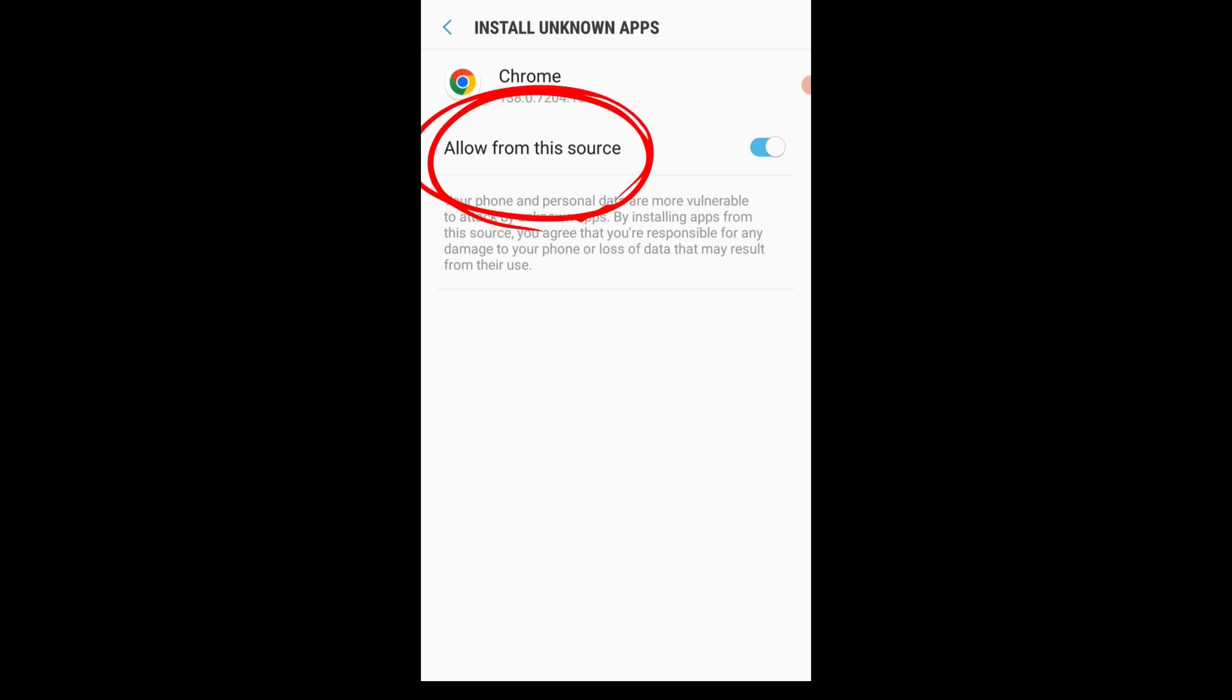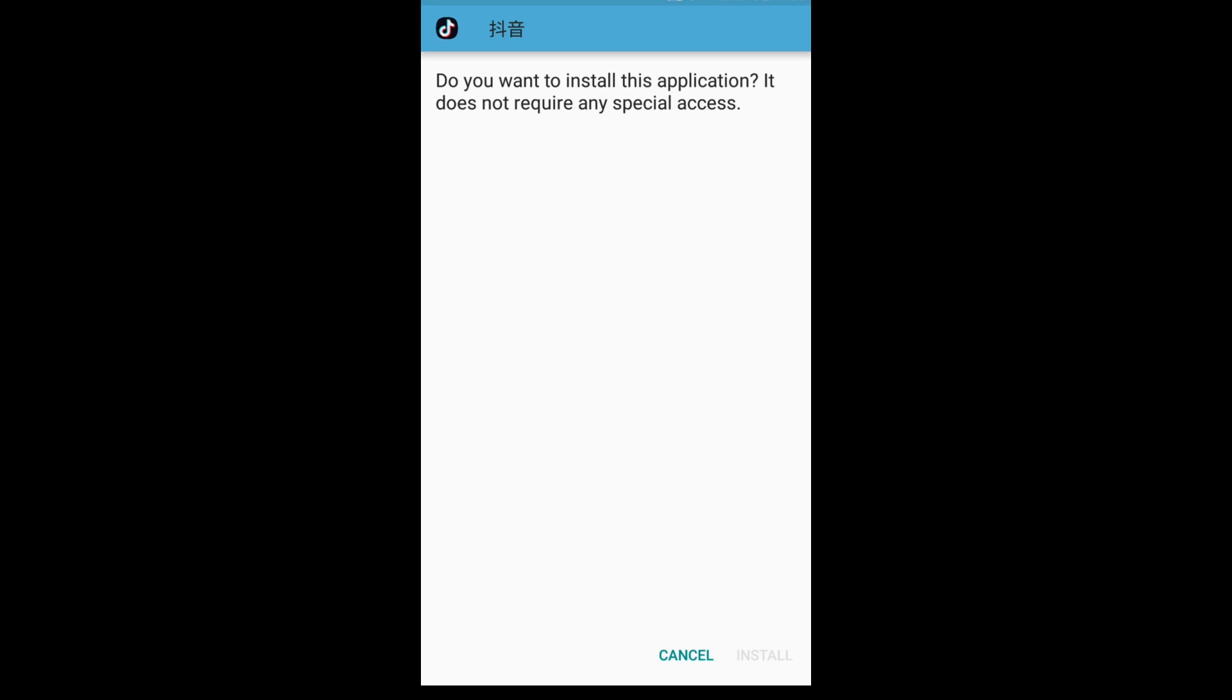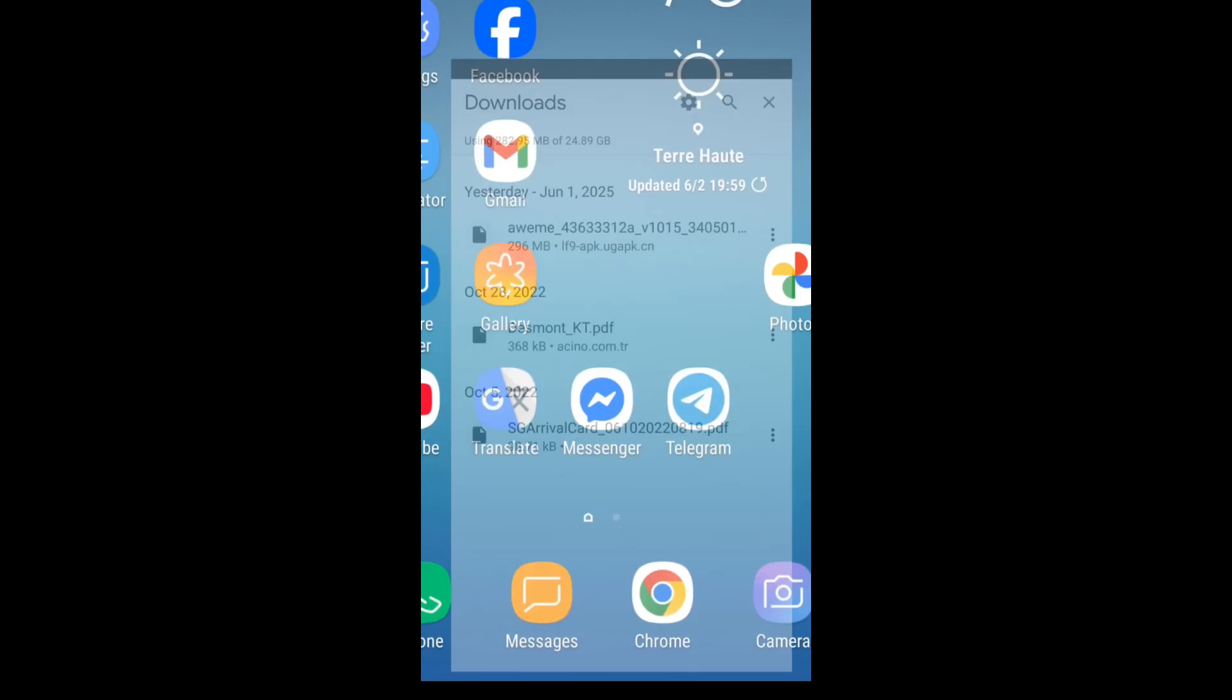Then we will be fine. Here, select Install. After a few seconds, the app has been installed. Then we go back to the desktop to find the app.